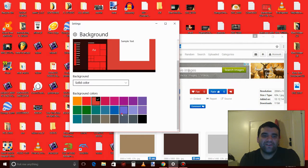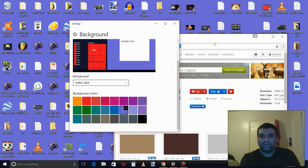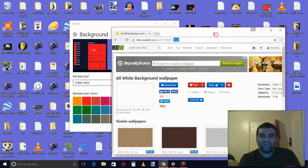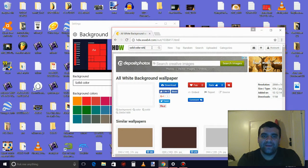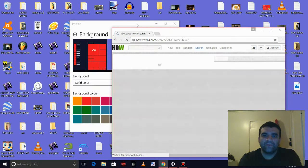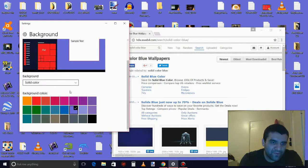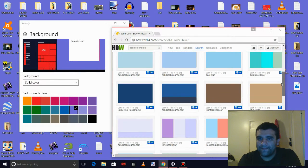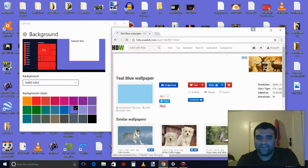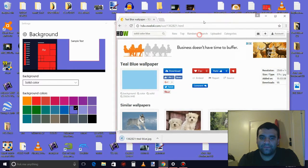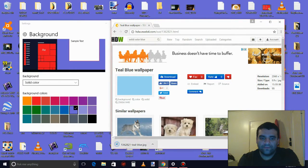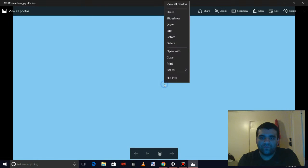So let's look for blue. There's also no light blue right here. Here's a light blue color right here. Just click download, double click it, right click, set as background.